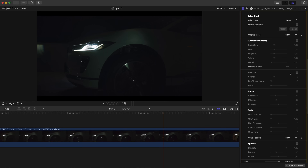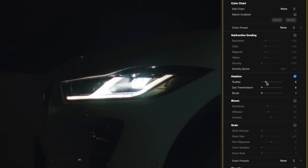Example 1. Let's look at a scene with strong bright lights, such as a car's lights. By applying film halation, you'll see a slight red halo appear around the most intense highlights. This effect helps make the image feel more organic and less perfect, just as it would look if shot on film.